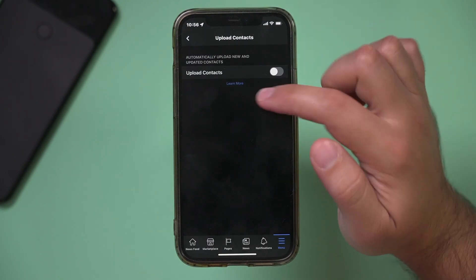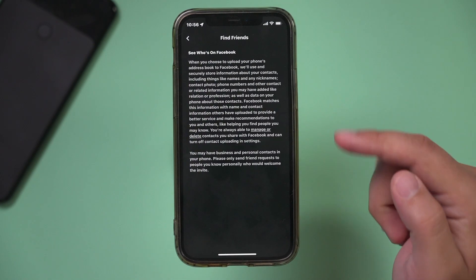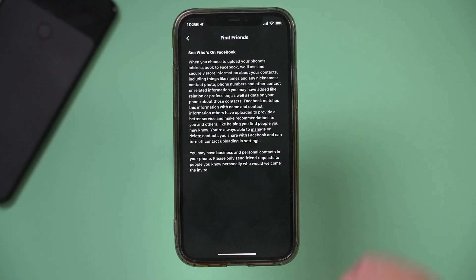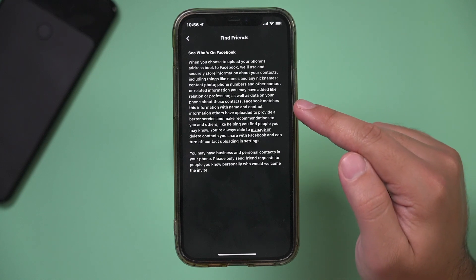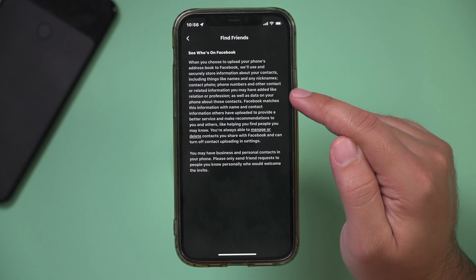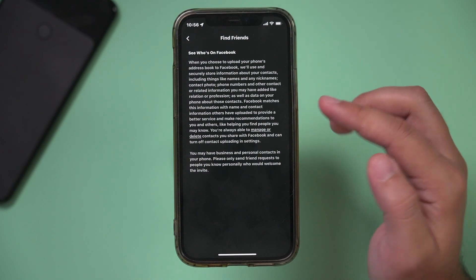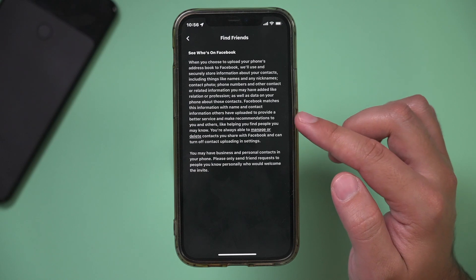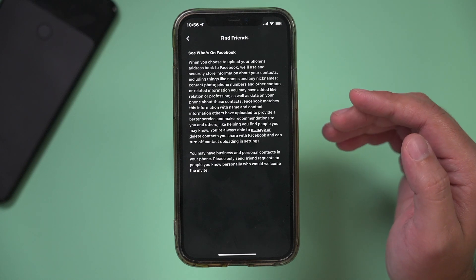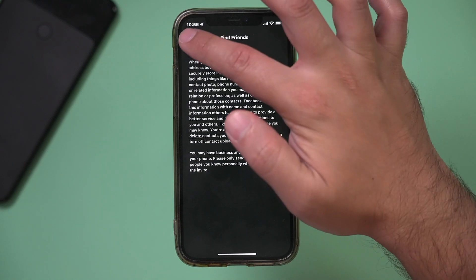Now basically with this, I'm going to press Learn More to explain, but Facebook can pull phone numbers from your contacts so you can add them on Facebook or find them on Facebook.